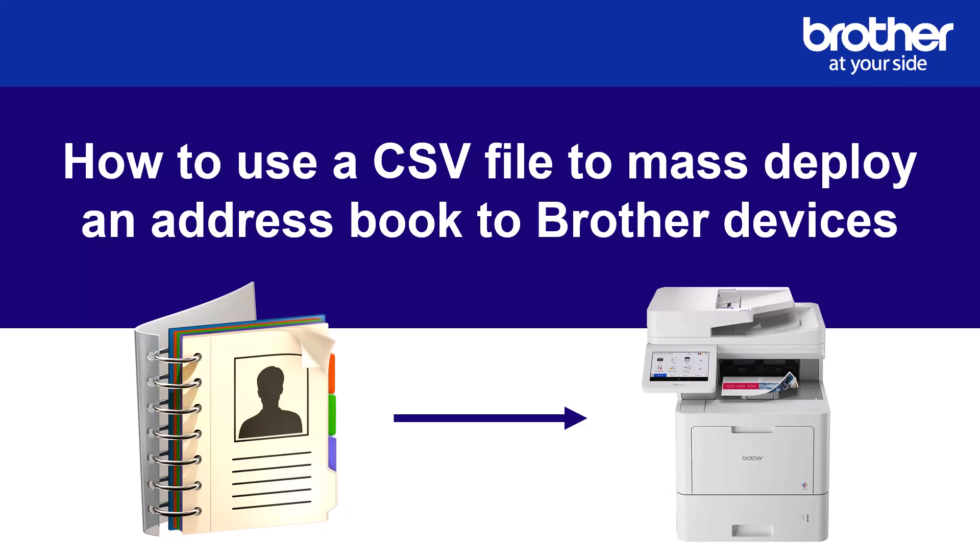How to use a CSV file to mass deploy an address book to Brother devices. Address books that contain fax numbers and or email addresses.